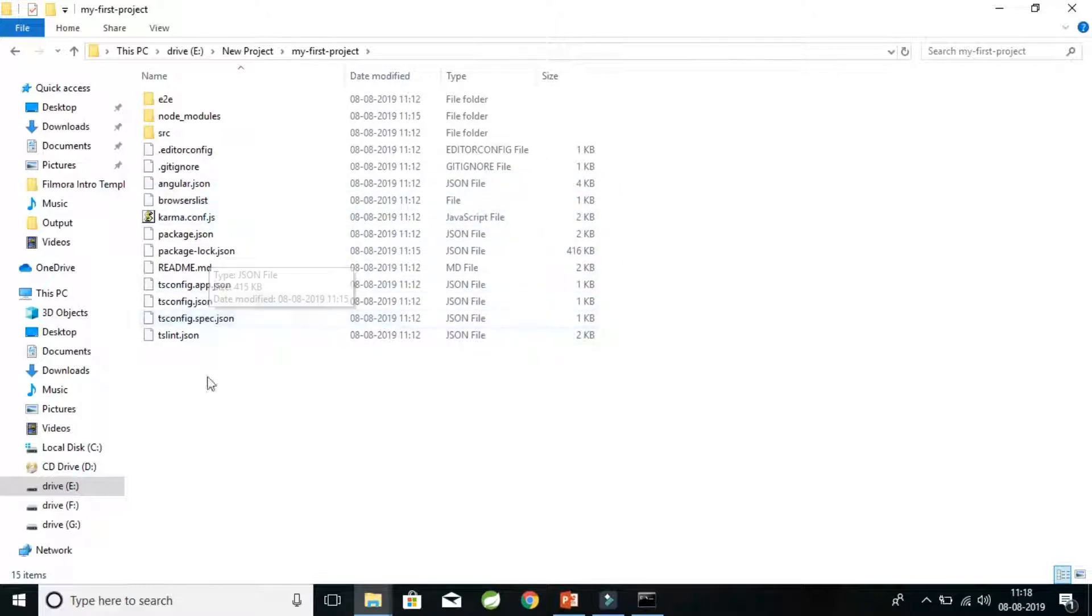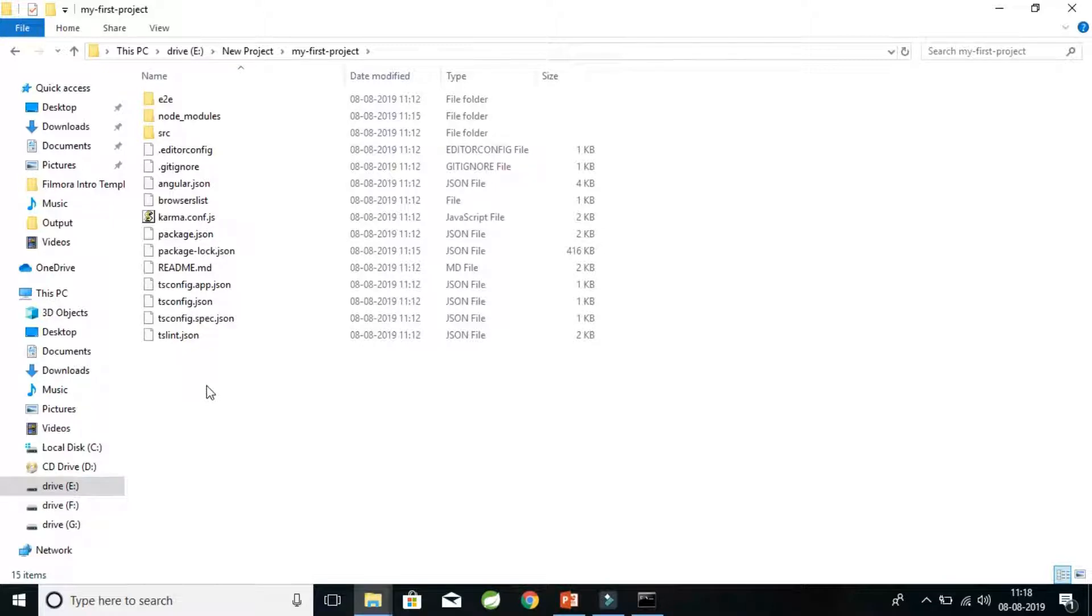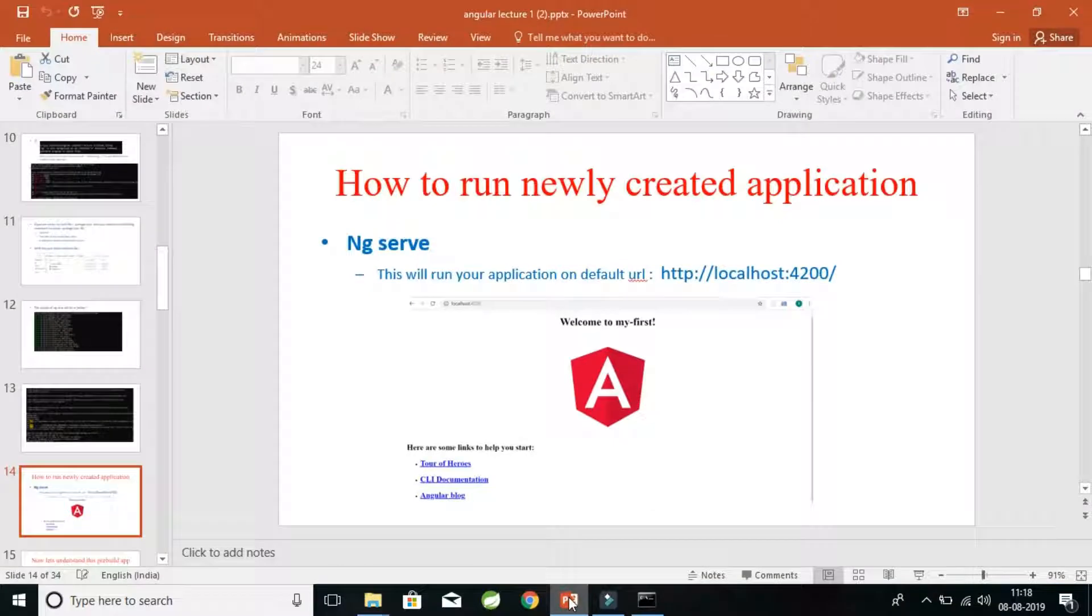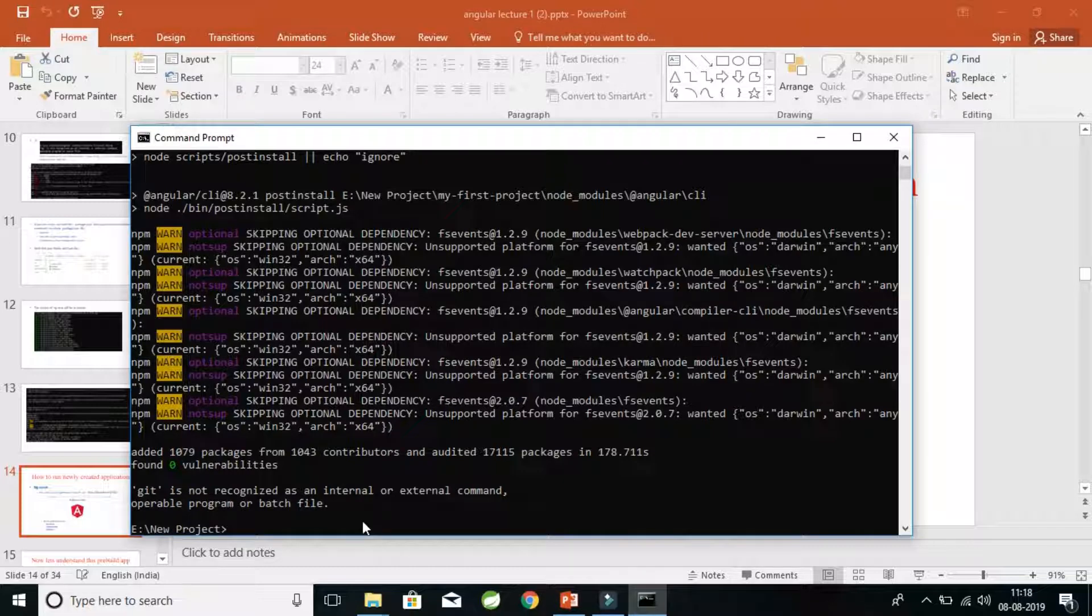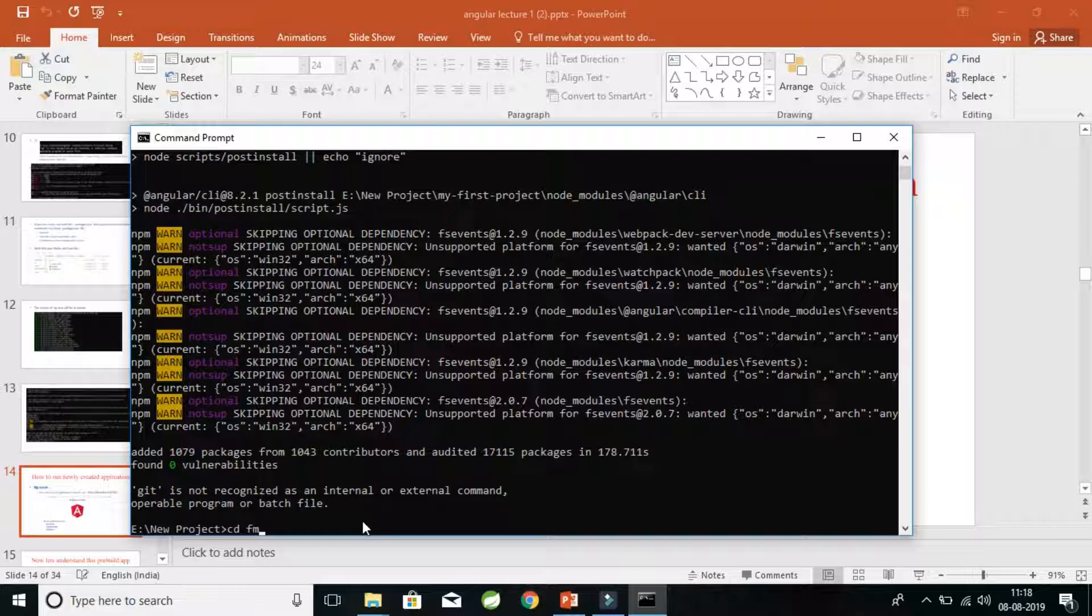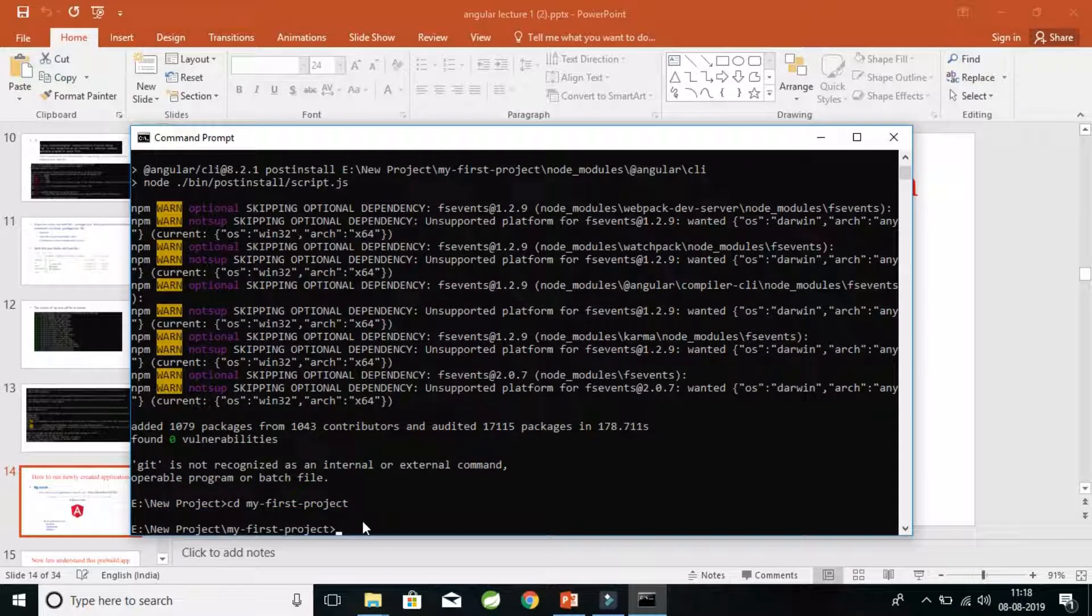As you have seen, we have successfully created our first Angular application. Now it's time to check whether it is working fine or not. I have explained there is the third command, ng serve. Let's get back to Node.js and check whether we are able to run our first project. So first we need to cd into our first project.